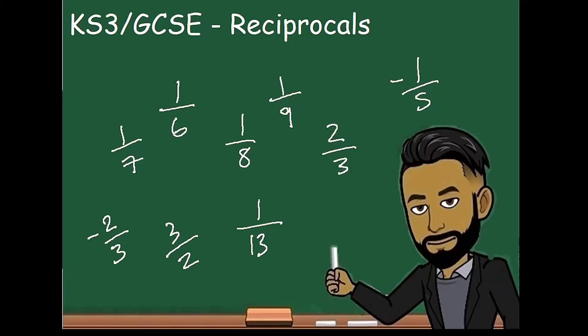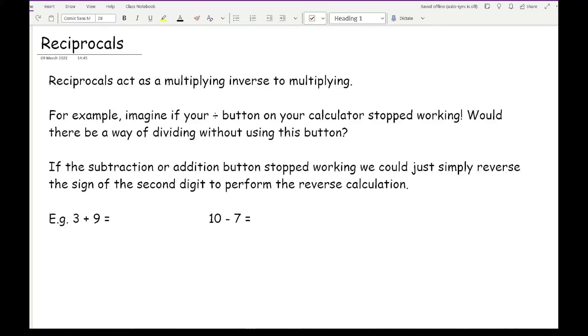Welcome everybody to this latest video on 162maths. In this video we'll be going over the concept of reciprocals — both what they are and how to calculate them. Reciprocals act as a multiplying inverse to multiplying.